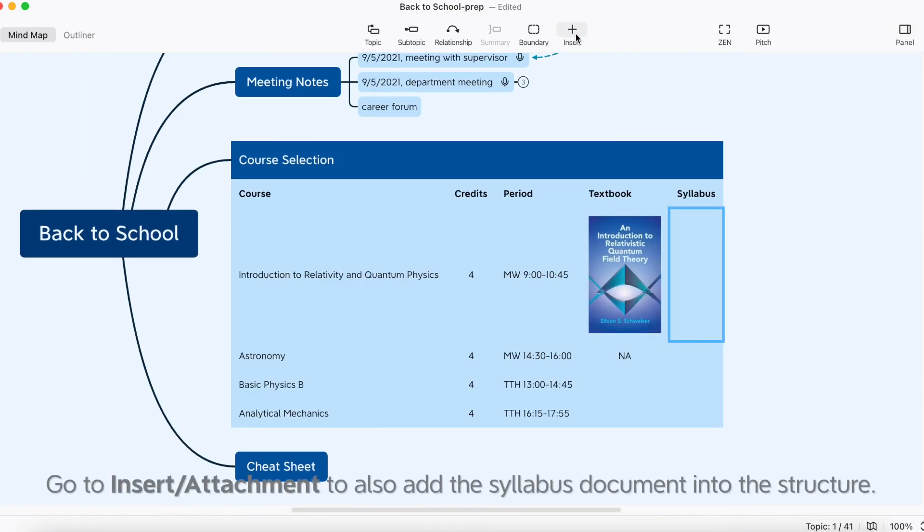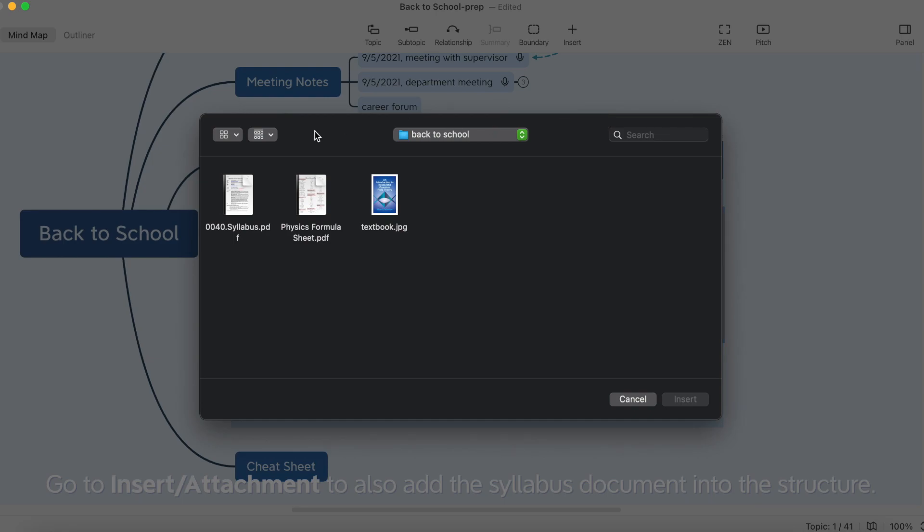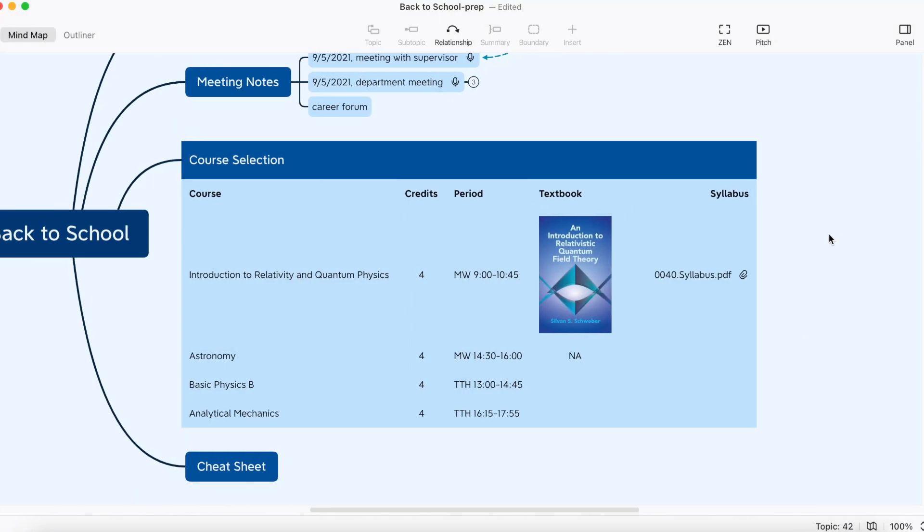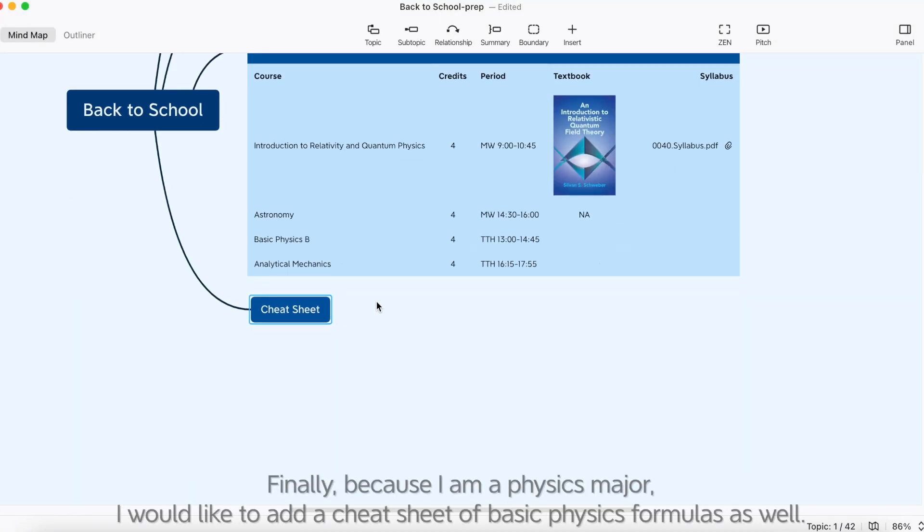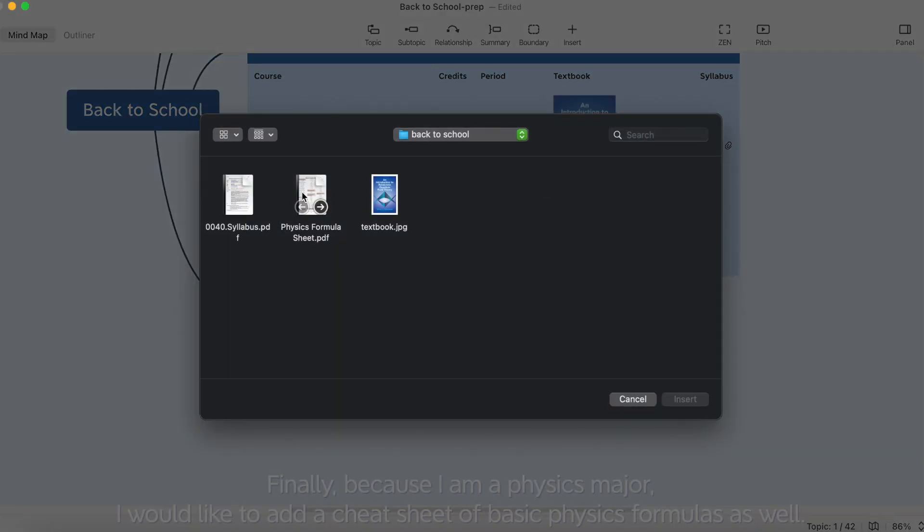Go to Insert Attachment to also add the syllabus document into the structure. Finally, because I'm a physics major, I would like to add a cheat sheet of basic physics formulas as well.